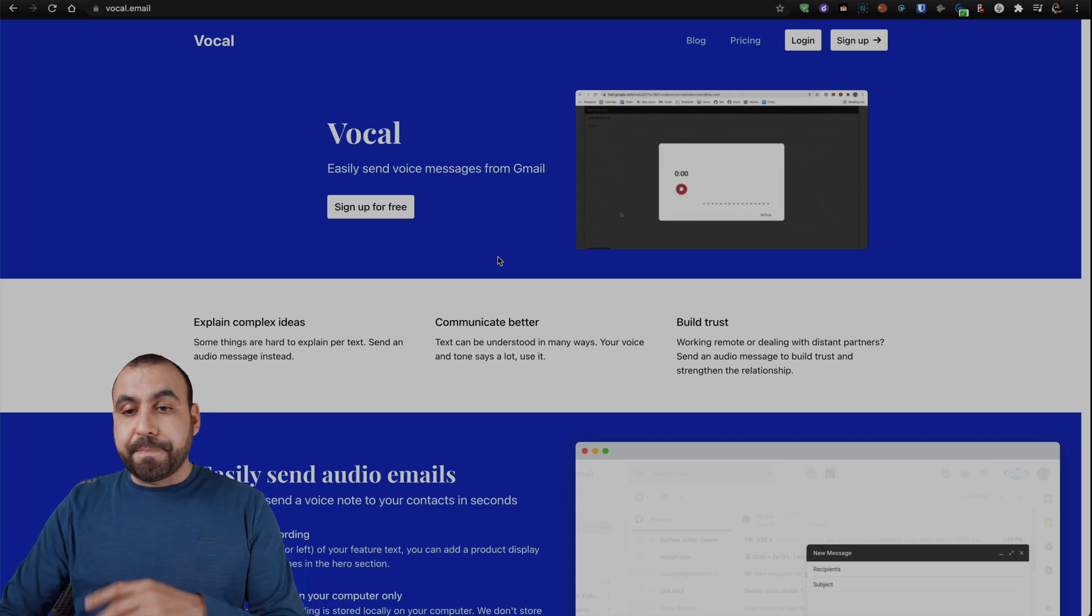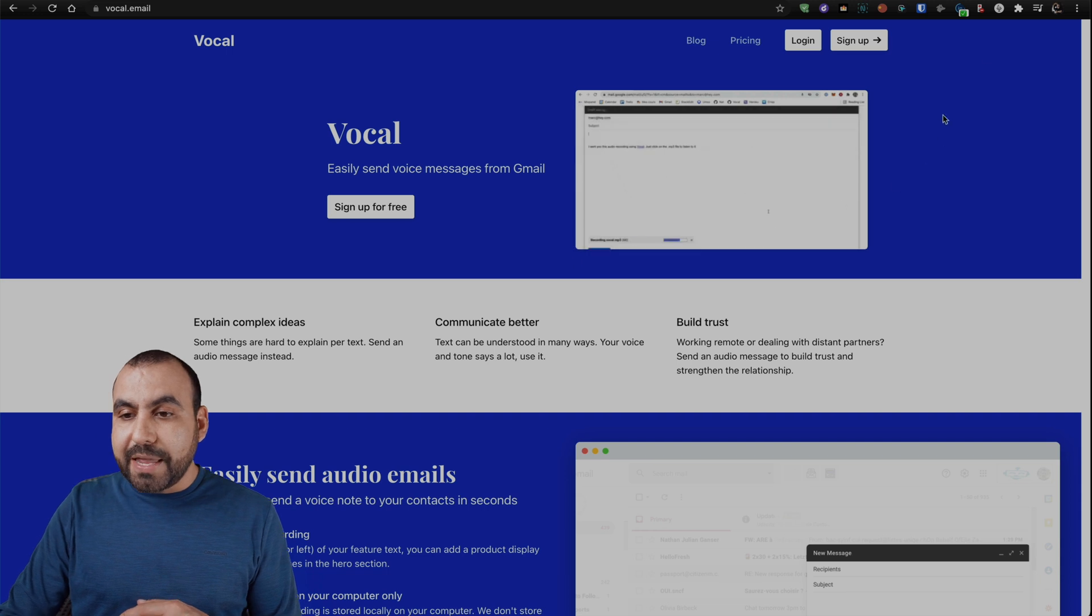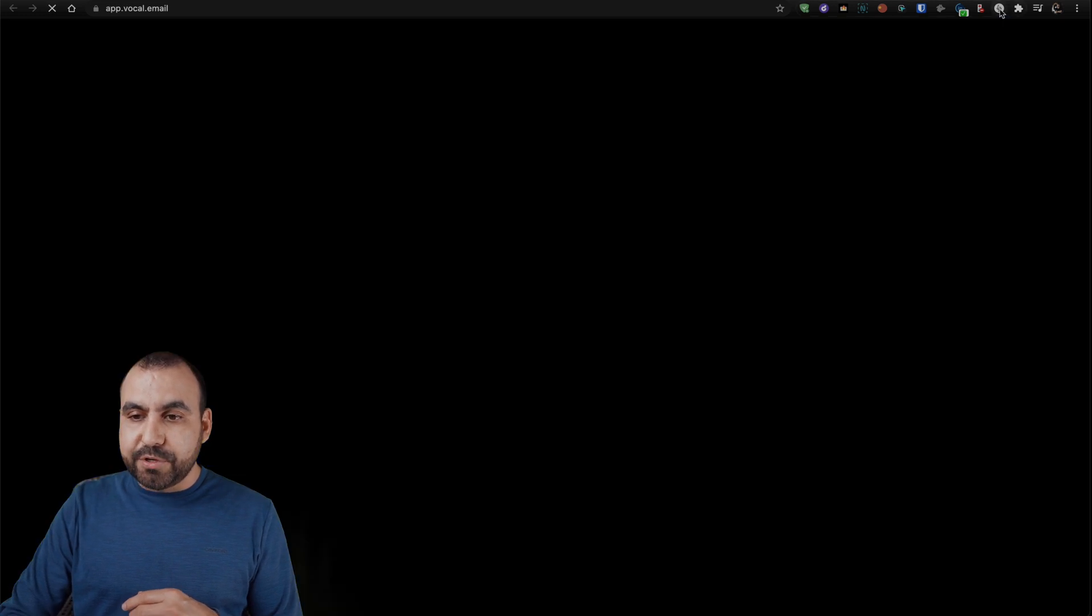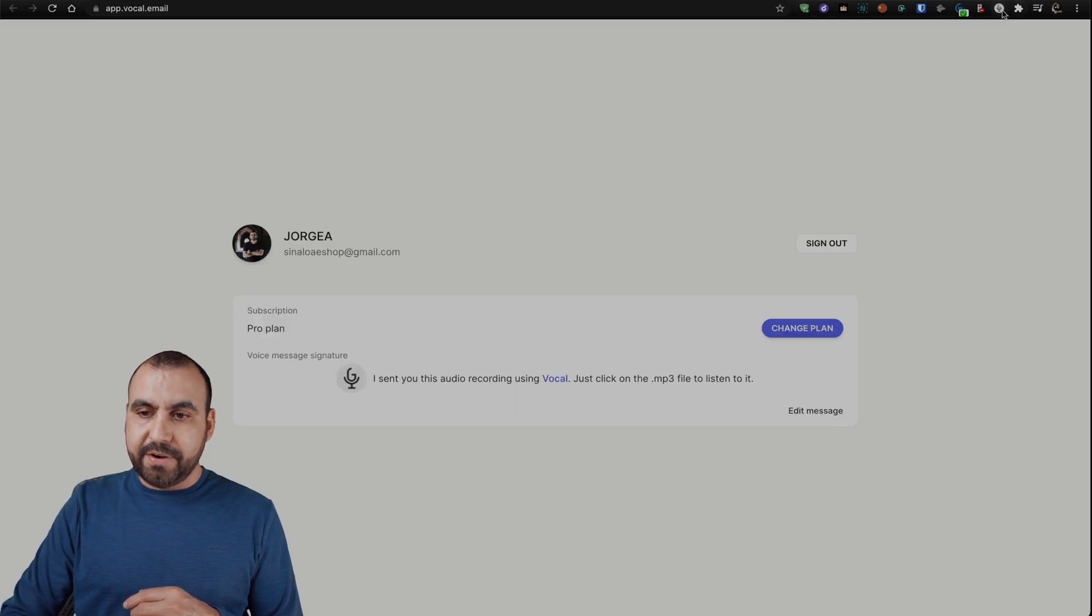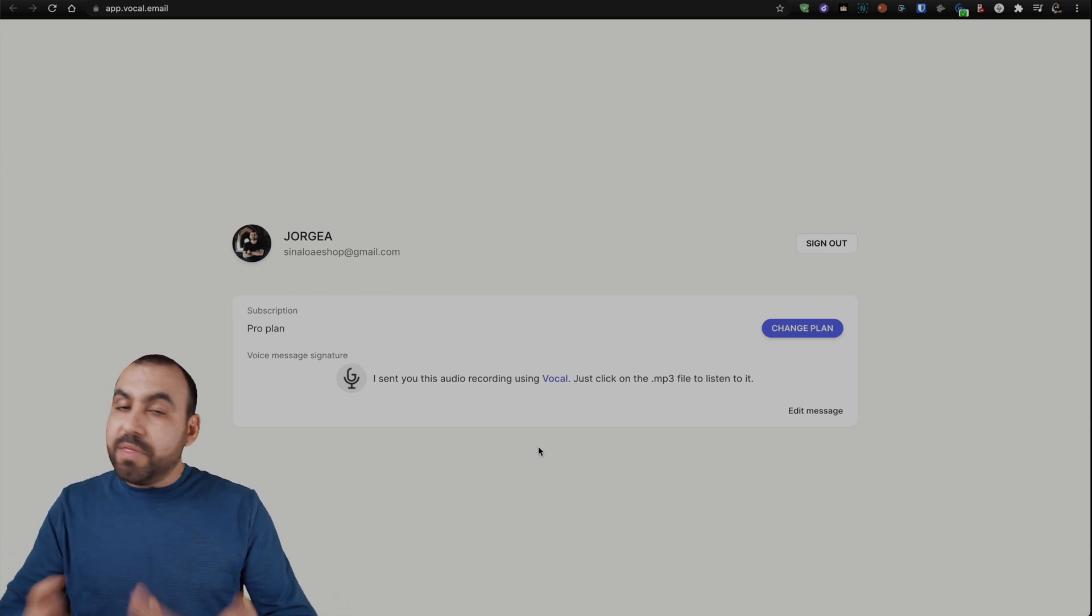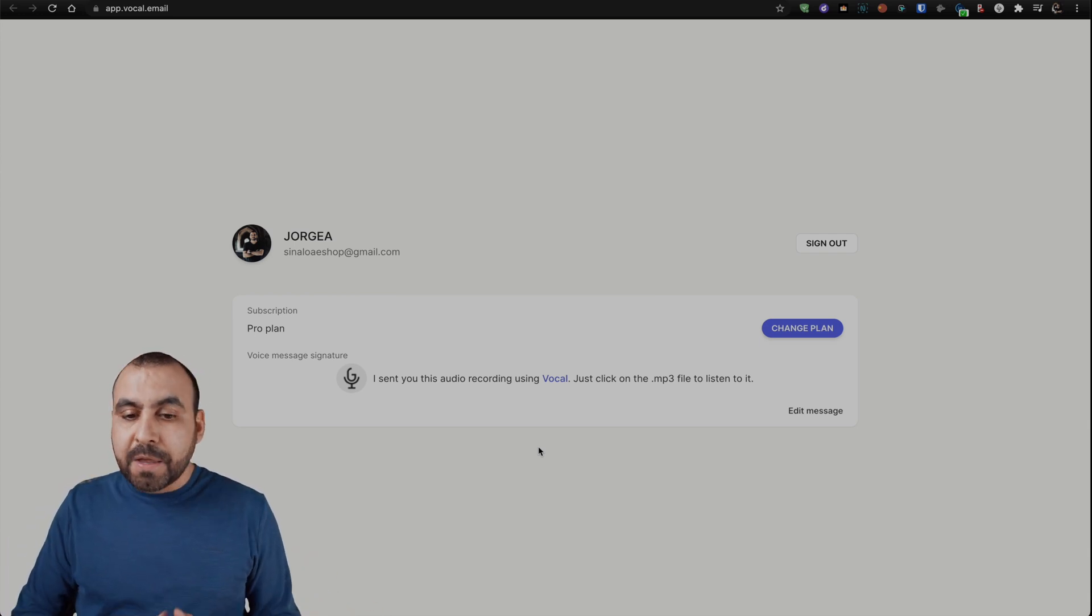How is this going to be enabled? Well, you have to download a Chrome extension and it's going to enable you this right here. It's a little microphone and basically this is the panel. Nothing fancy, super easy to set up and get started.